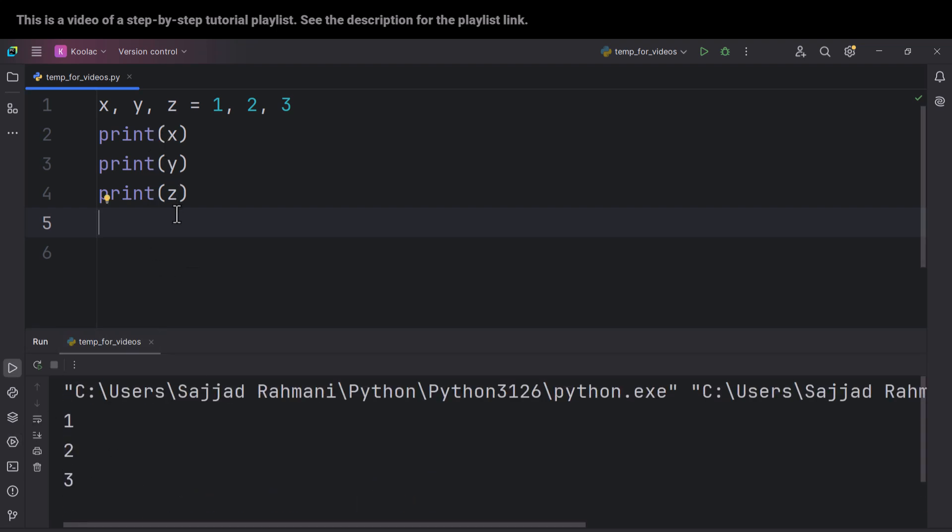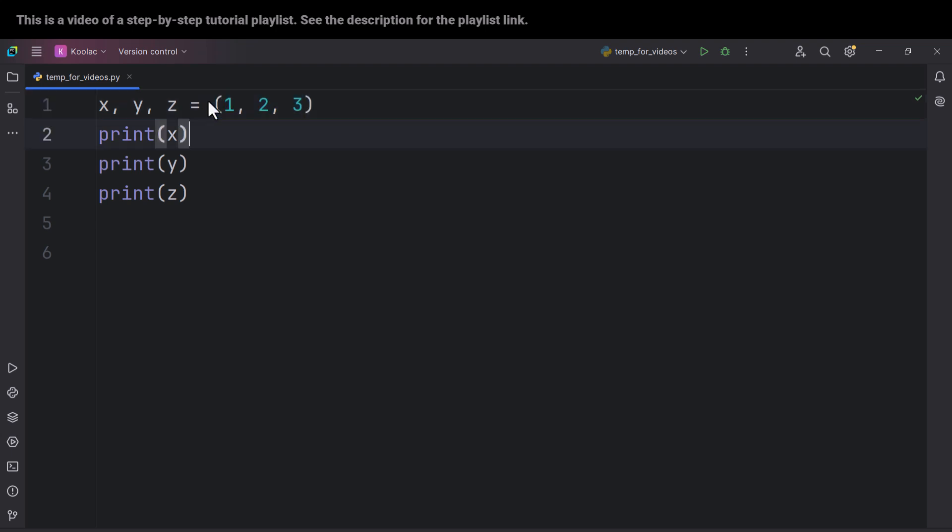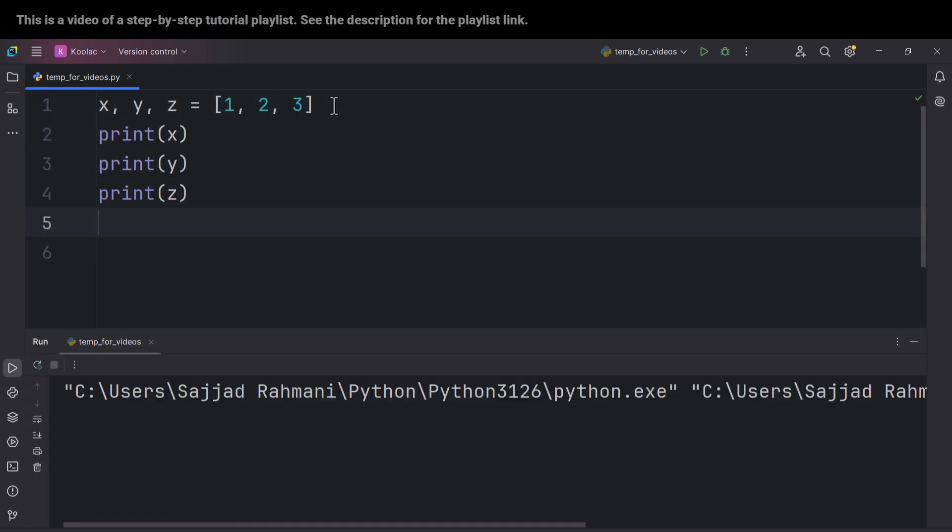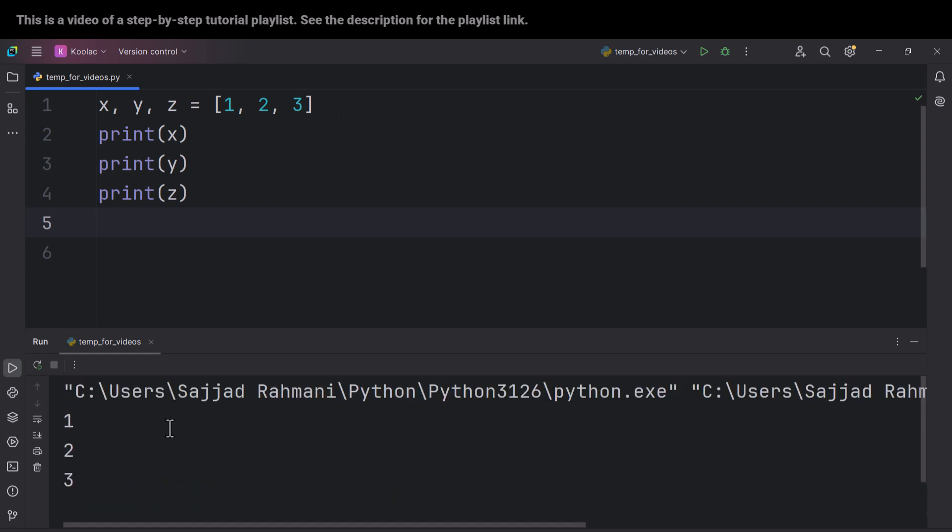And if I run the code, you can see X, Y, and Z are 1, 2, 3, which you can see here. And also remember that you can put all of this inside parentheses or square brackets. And all of these things work as well. And in both of these cases, you can see we get the same result.